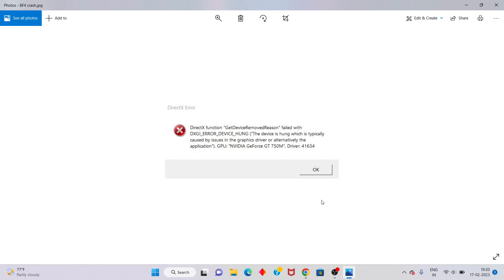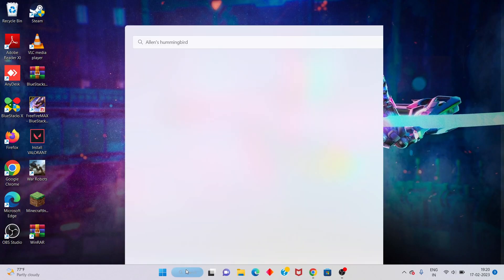Hello guys, welcome to my channel. How to fix the DirectX function error 'guilty device removed' reason, which failed with DXGI error device removed. This is a basic error — follow the steps.